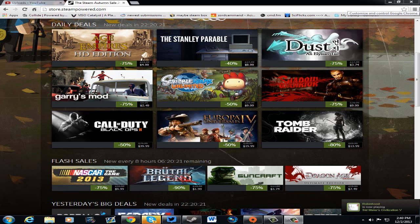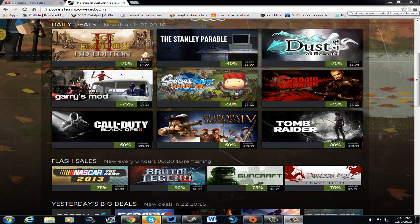Then we have Dust: An Elysian Tale for 75% off. That is $3.74. Excellent deal, excellent price, excellent game. I am enjoying the Let's Play of this I am watching right now. And I will actually put the link for the Let's Play that I'm watching in the description so you guys can enjoy it too.